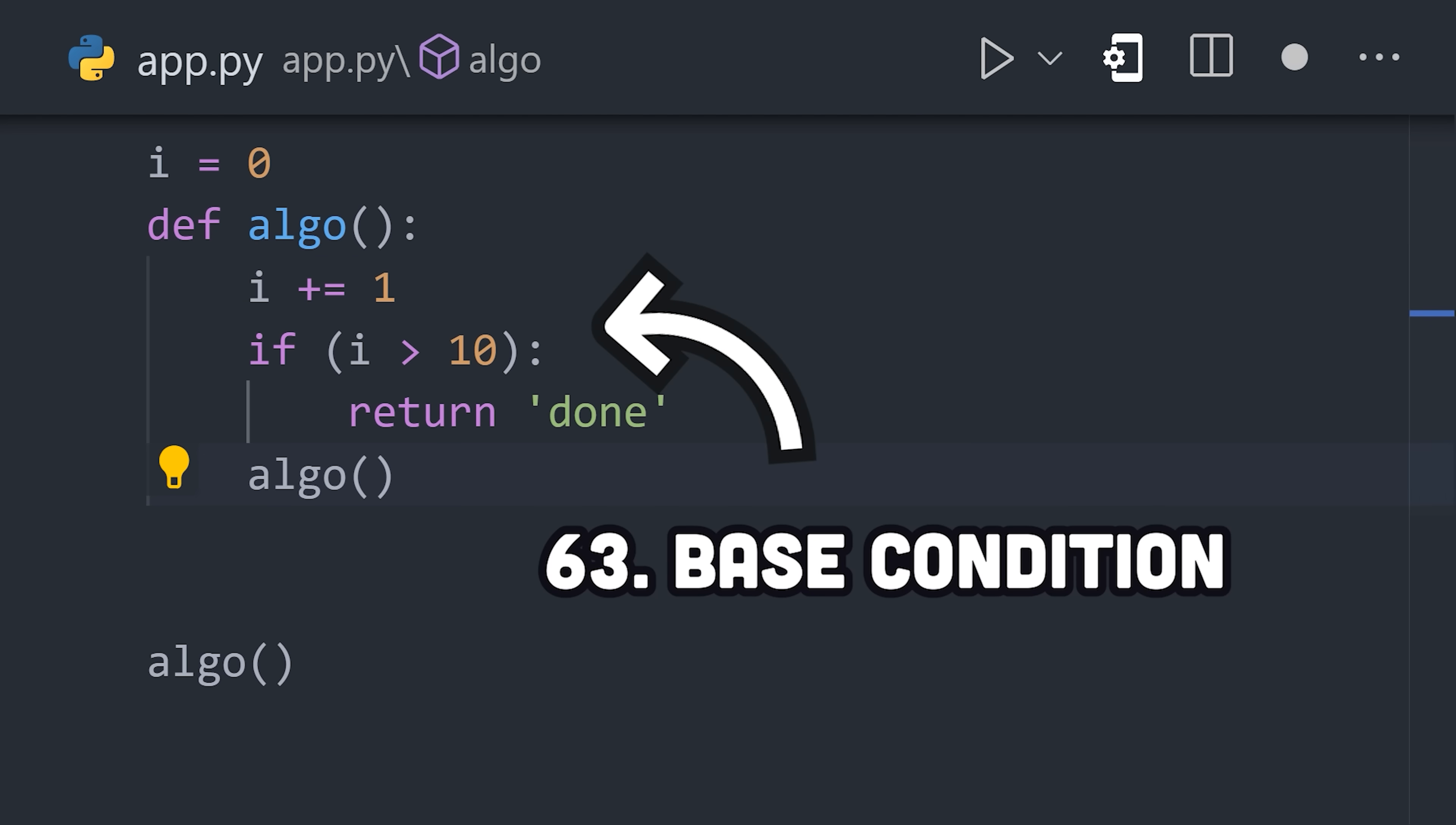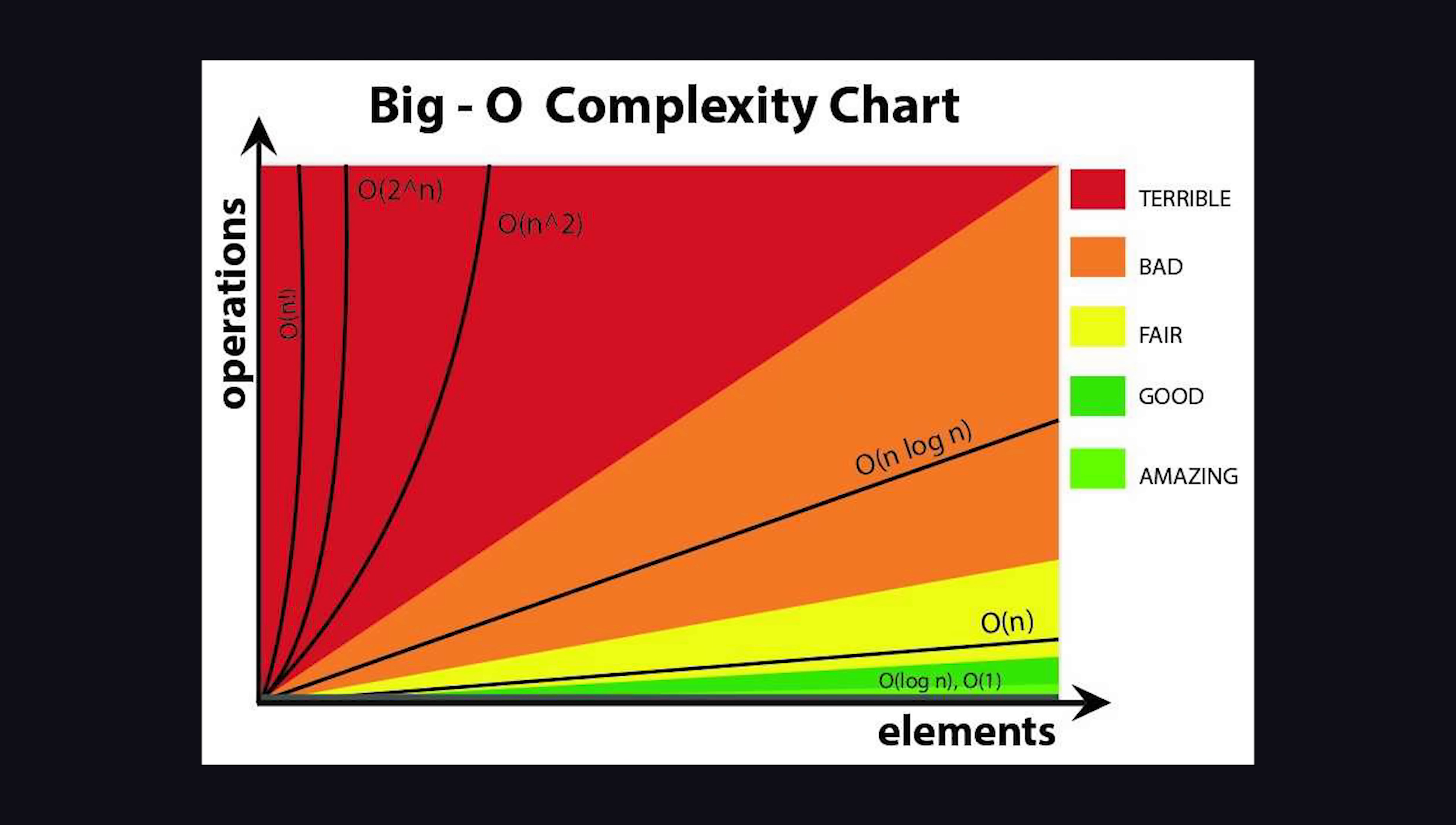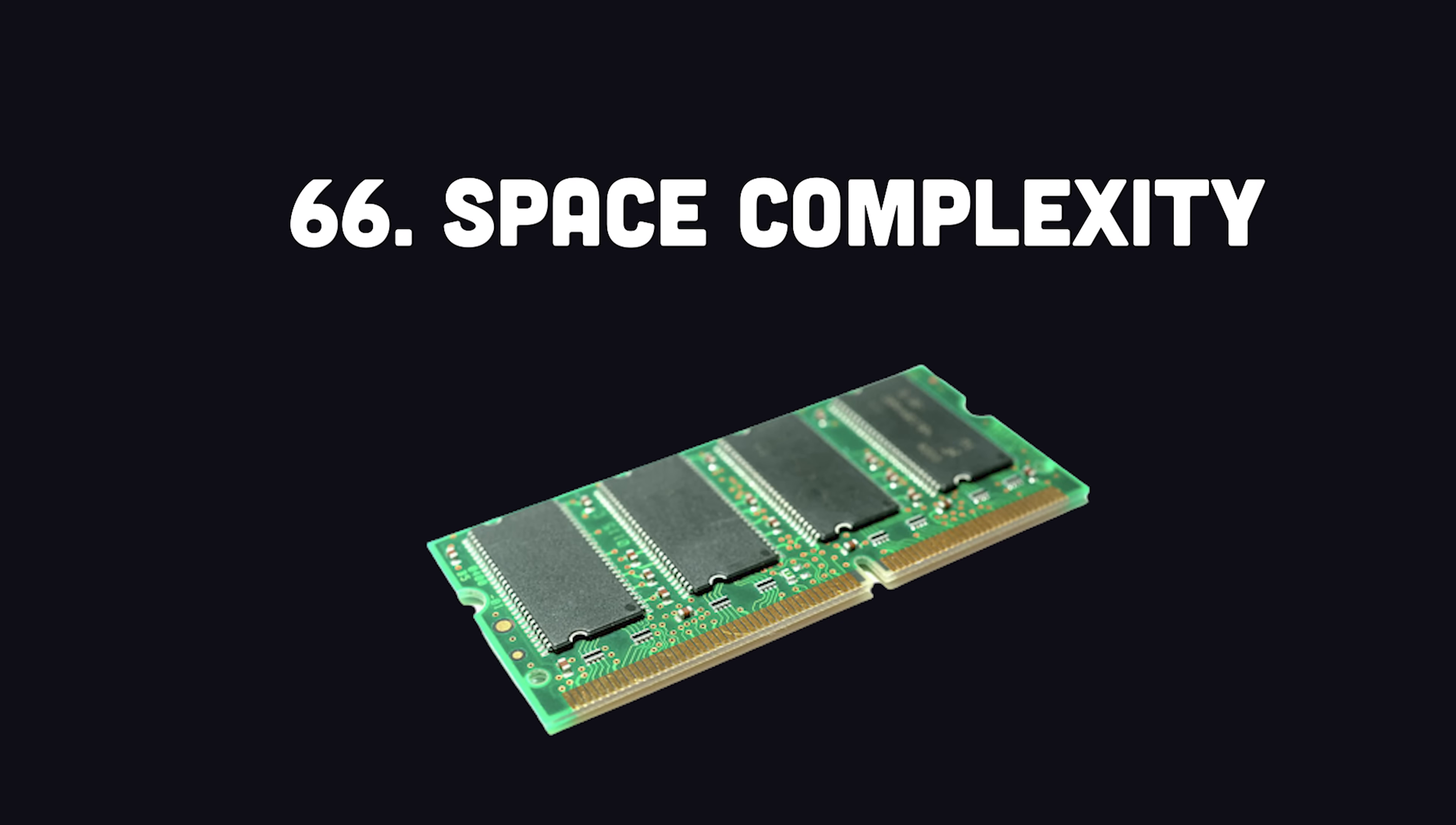Now, when you write an algorithm, you'll need to determine if it's any good, and the system for doing that is called Big O Notation. It's a standard format for approximating the performance of an algorithm at scale. It may reference time complexity, which is how fast your algorithm will run, and space complexity, which deals with how much memory is required to run it.